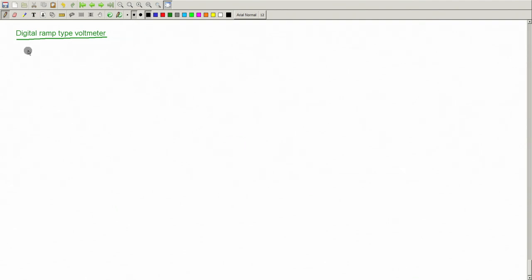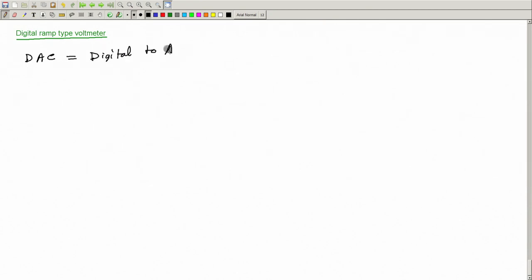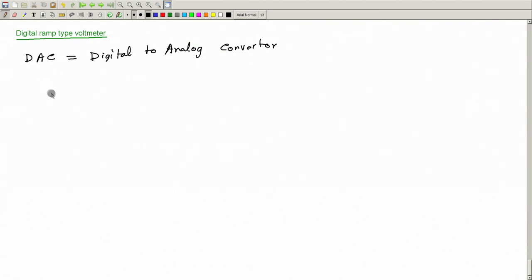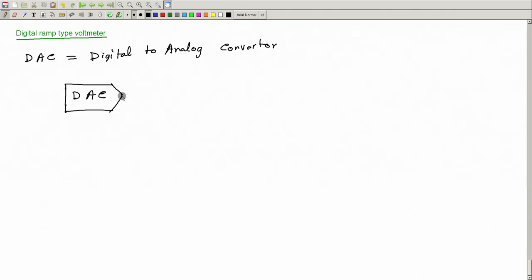Before we start, I will briefly talk about ADC and DAC, particularly DAC. DAC stands for Digital to Analog Converter. We will study it in more detail later, but for now we just need to understand what it is. You can think of it like a black box which has one output — call it VO — and it has many inputs.